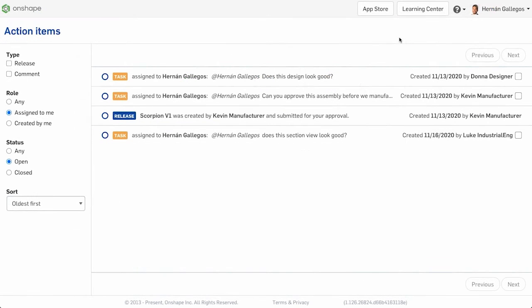By default, the action items that display are the ones assigned to you. Use the filters located on the left to filter by type, role, and status.